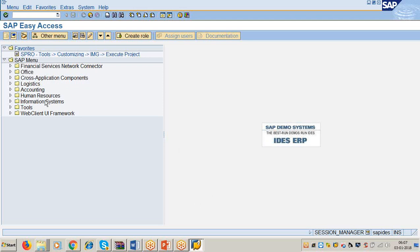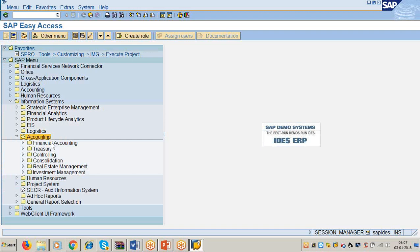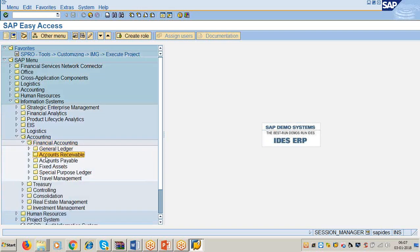Look at the screen please. Here this is the SAP Easy Access, here is the Information Systems folder. In this folder all the reports have been organized. Under the accounting subfolder the reports are organized according to modules and submodules. For example if you click on Accounting there is Financial Accounting, Treasury, Controlling, Real Estate Management, Consolidation. Then in Financial Accounting you have General Ledger, Accounts Receivable, Accounts Payable, Fixed Assets.